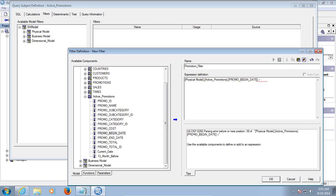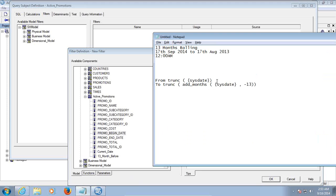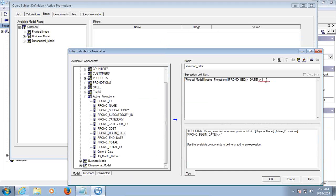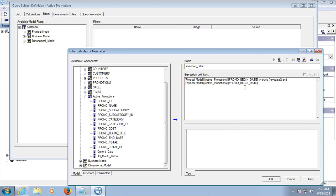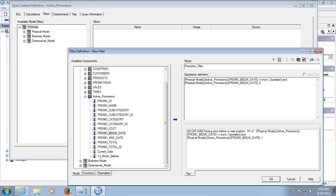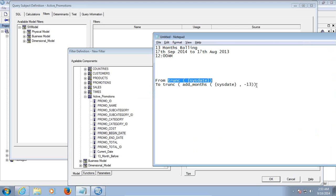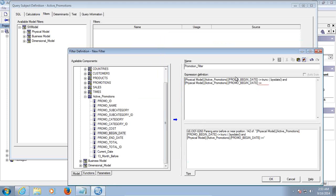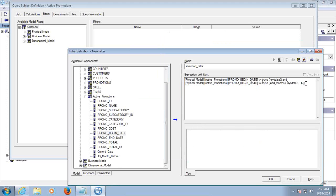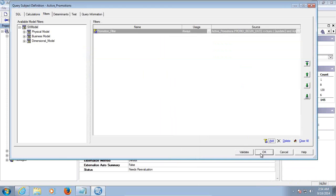Promotion Begin Date should be greater than or equal to the system date expression I defined. I copy and paste the expression I wrote earlier. I could also use a BETWEEN operator for the Promotion Begin Date. Click OK — my expressions are done. You can now remove the temporary calculated columns I added just to demonstrate how to write the expression.